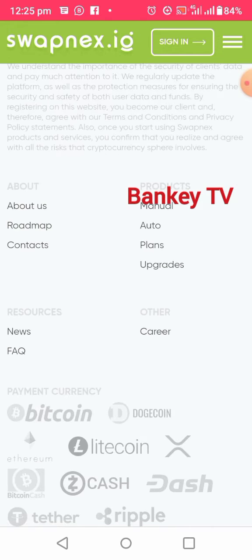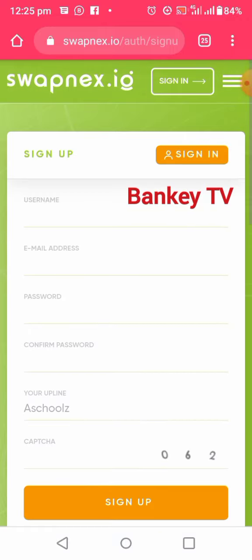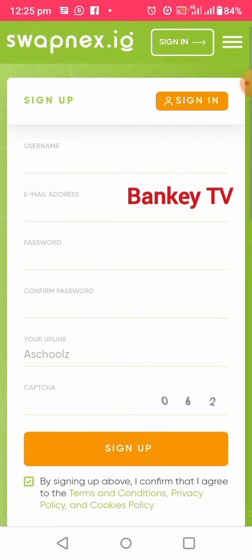On Swapness there is manual trading and also auto trading. The auto trading is taken care of by an artificial intelligence, while the manual trading is taken care of by you — you do the thing by yourself.